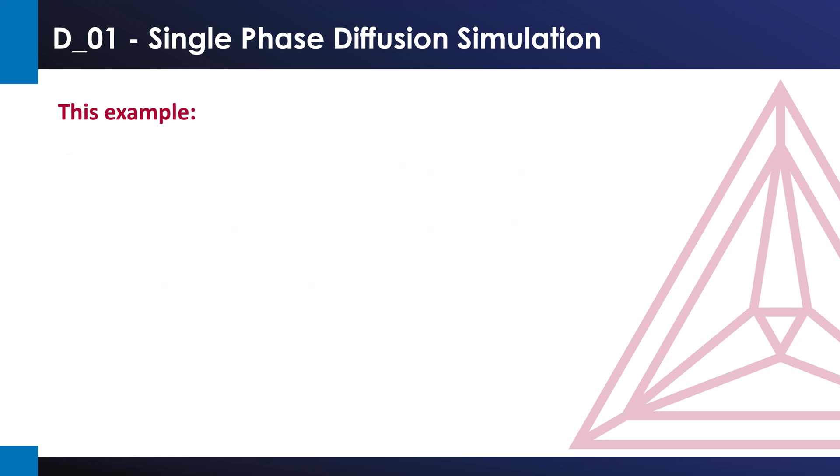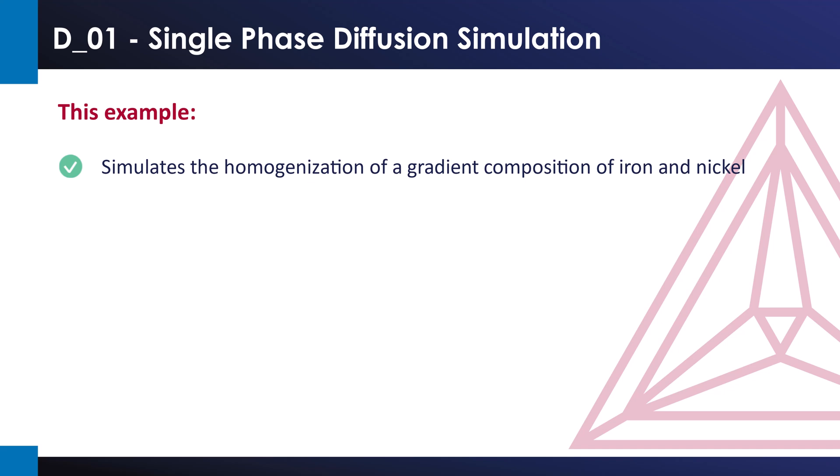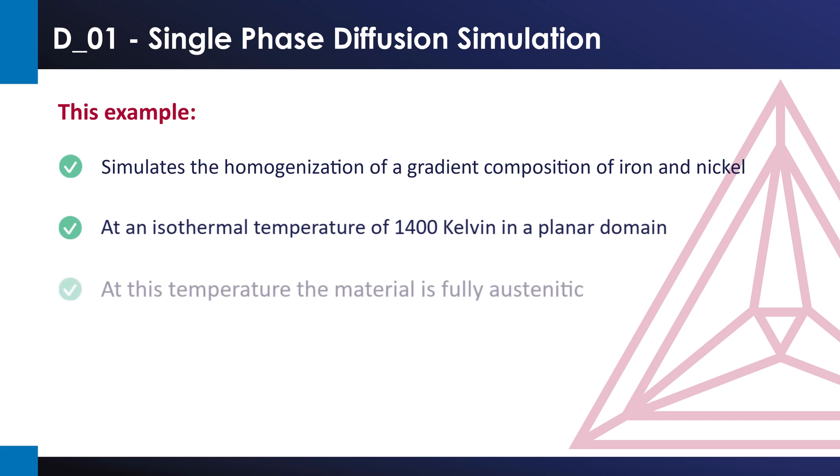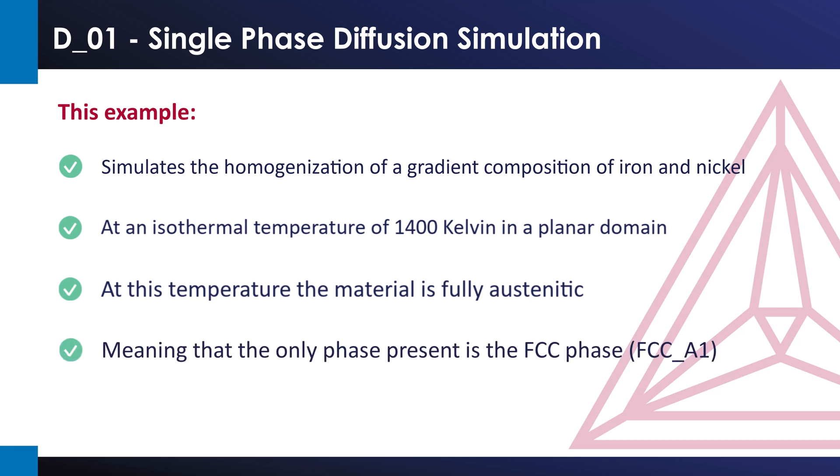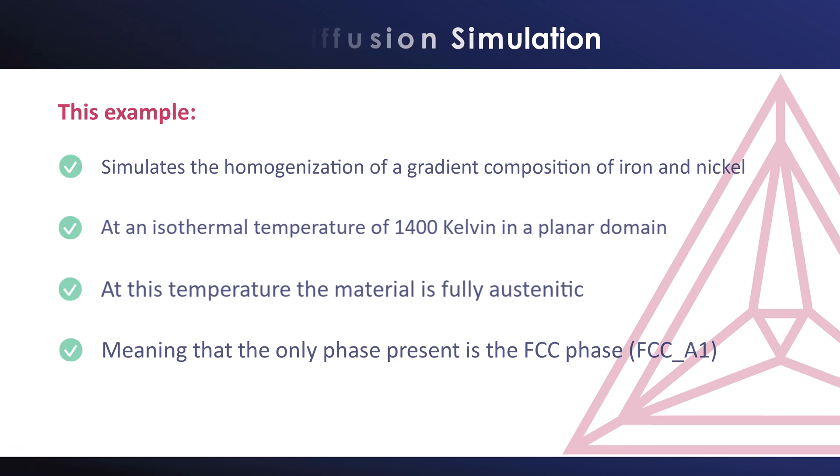This single-phase example simulates the homogenization of a gradient composition of iron and nickel at an isothermal temperature of 1400 Kelvin in a planar domain. At this temperature, the material is fully austenitic, meaning that the only phase present is the FCC, Face Centered Cubic Phase. In Thermo-Calc, this phase is written as FCC A1.